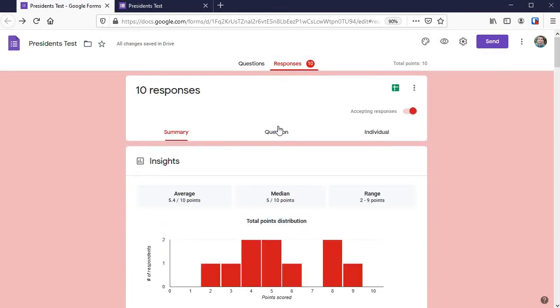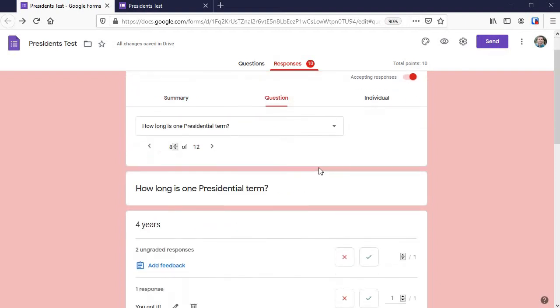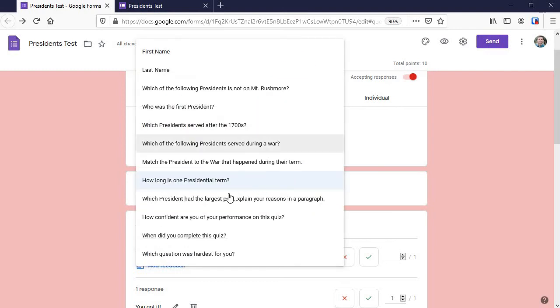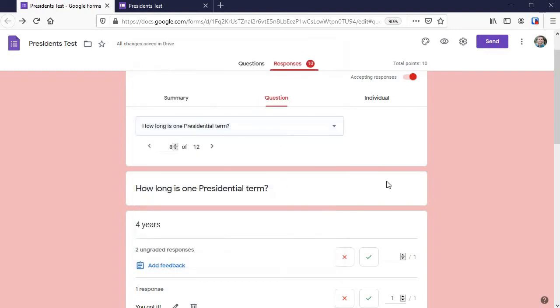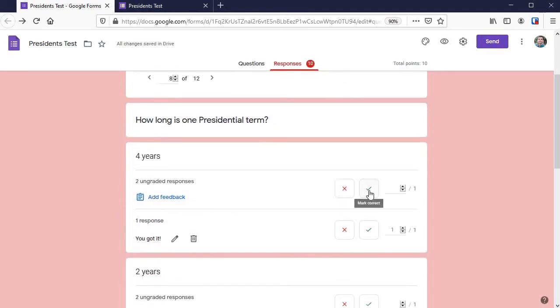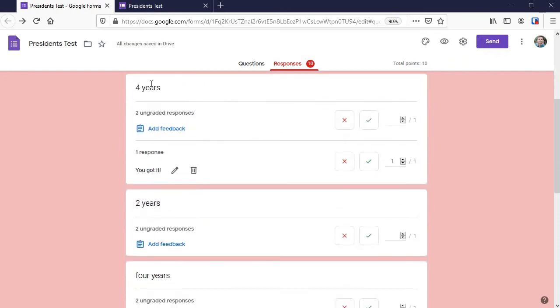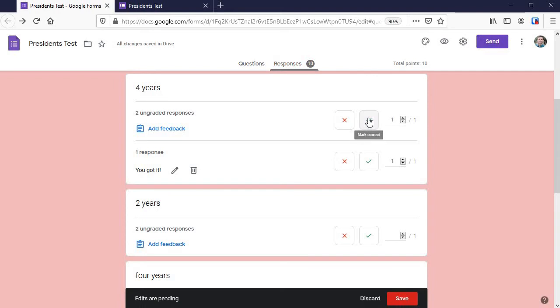We're under responses. Let's go to question instead of summary. When we look at it by question, this is where we can grade it. I went to this question, how long is one presidential term, and now here's where I can simply mark correct or incorrect based on the responses. For students who wrote four years, that's correct.